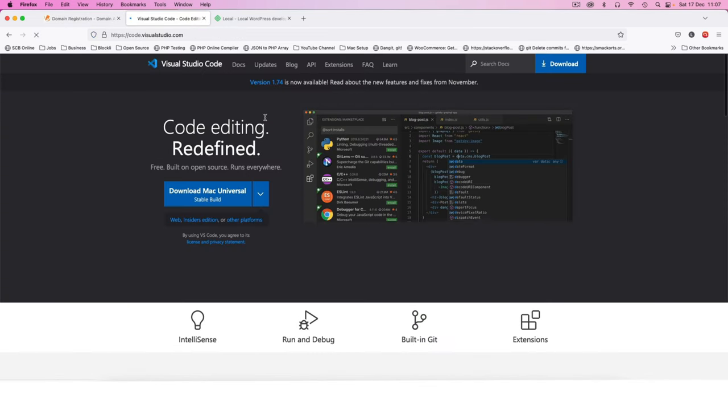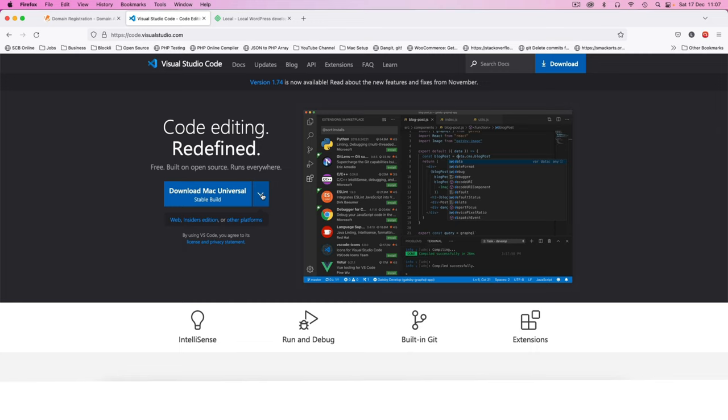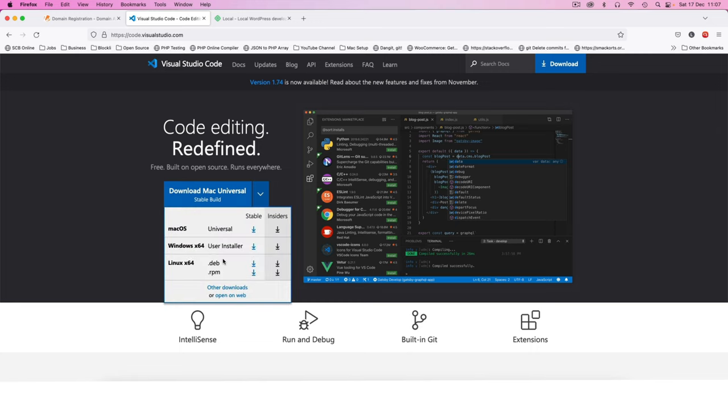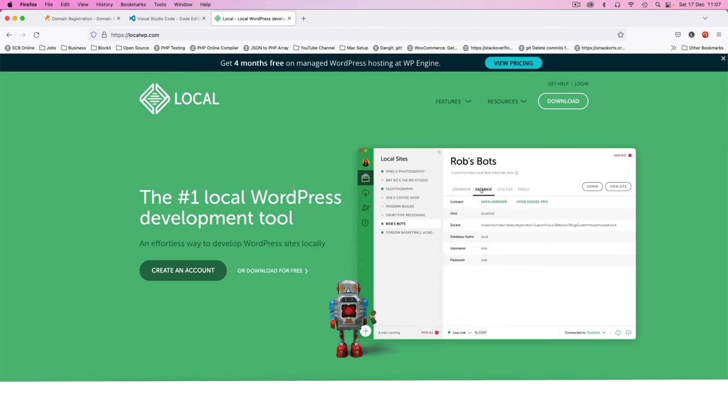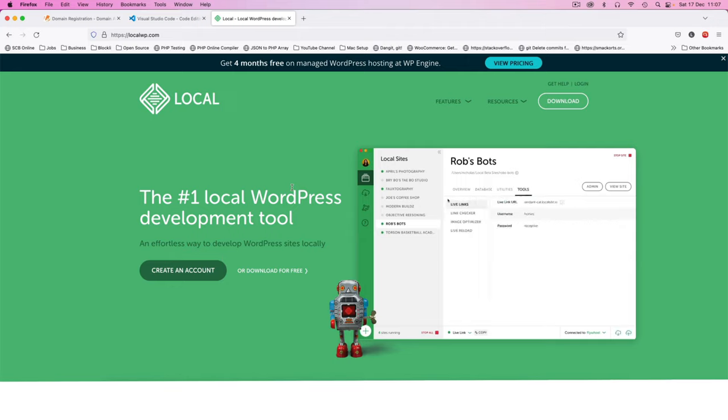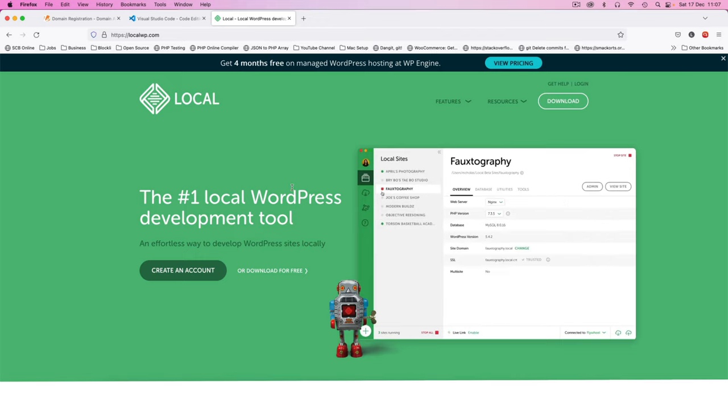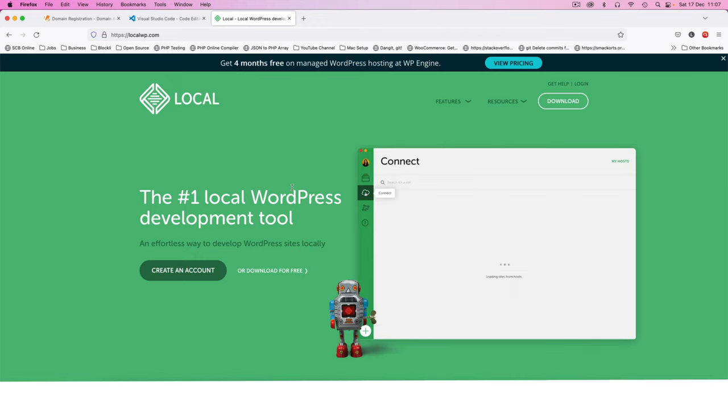I'll be using my editor which is Visual Studio Code and it comes from code.visualstudio.com. It's a Microsoft product and it's actually free, so you can download it for any of your platforms. Then I'll be using Local WP which is basically a local server. It will give you a database, it will give you PHP, it will allow you to use Mailhog as a mail trap, and those are the two pieces that I'm going to be using.